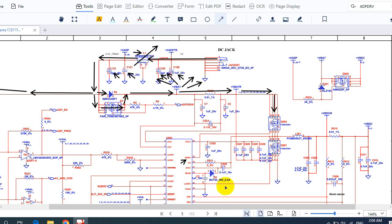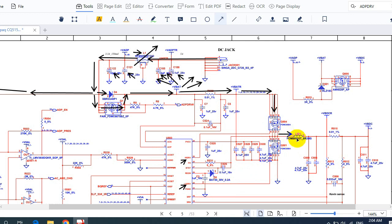Once these MOSFETs are activated or driven by the IC, they will generate a voltage of about 8 volts. This voltage passes through the inductor in order to increase the current.